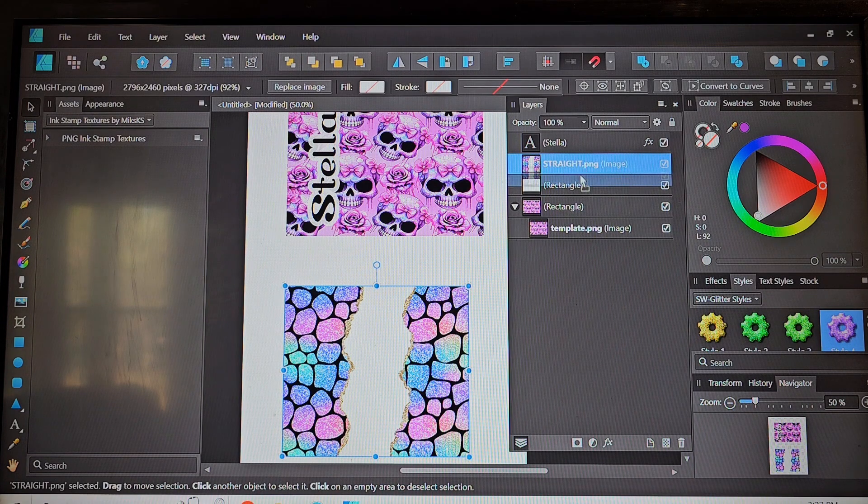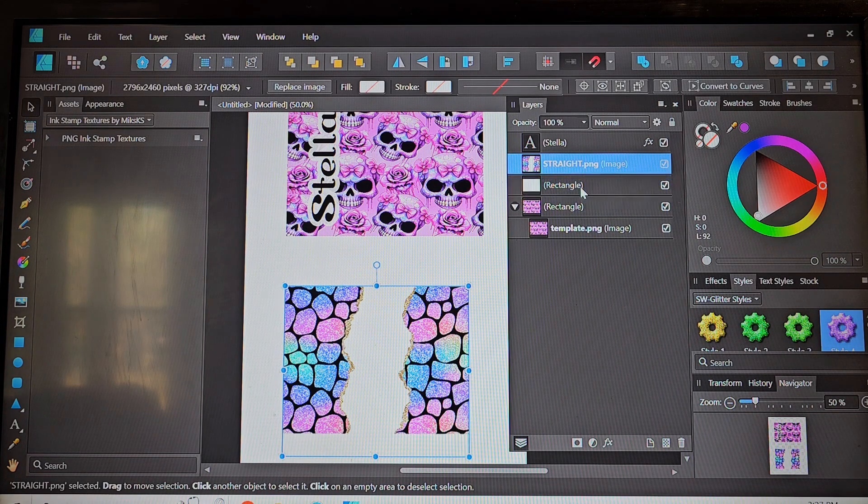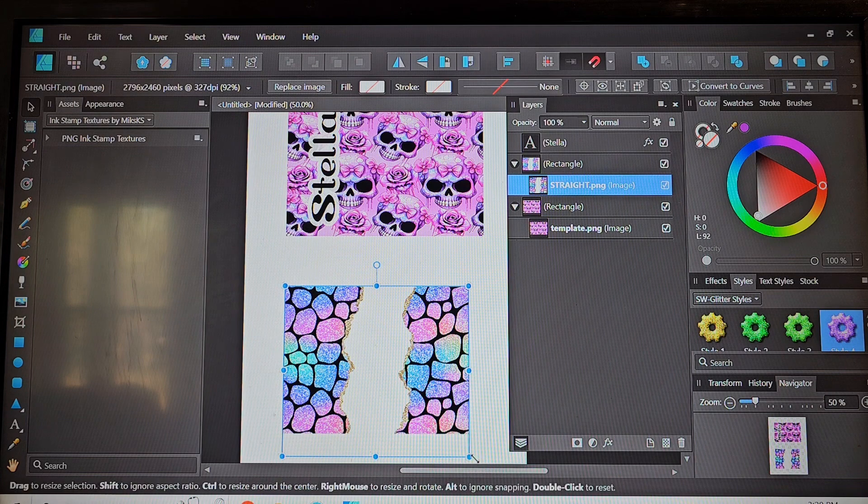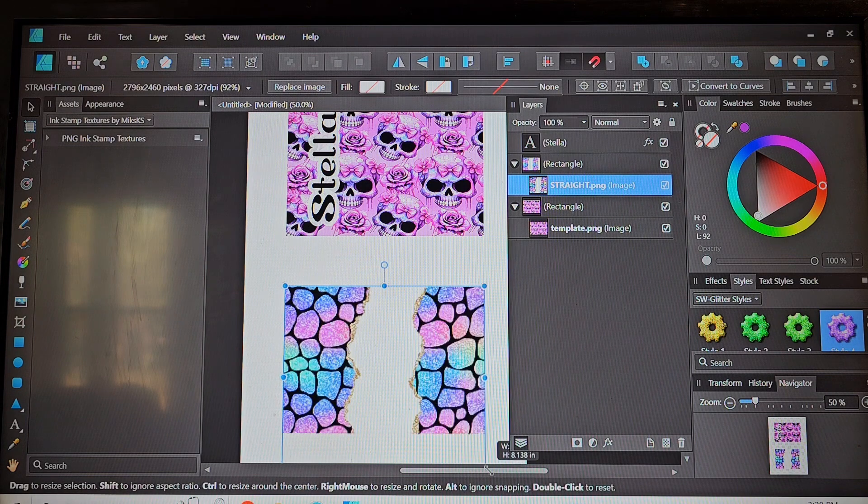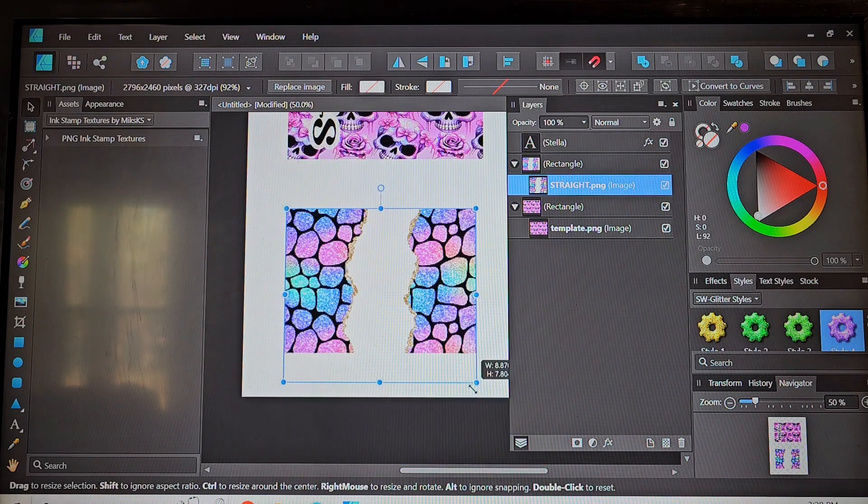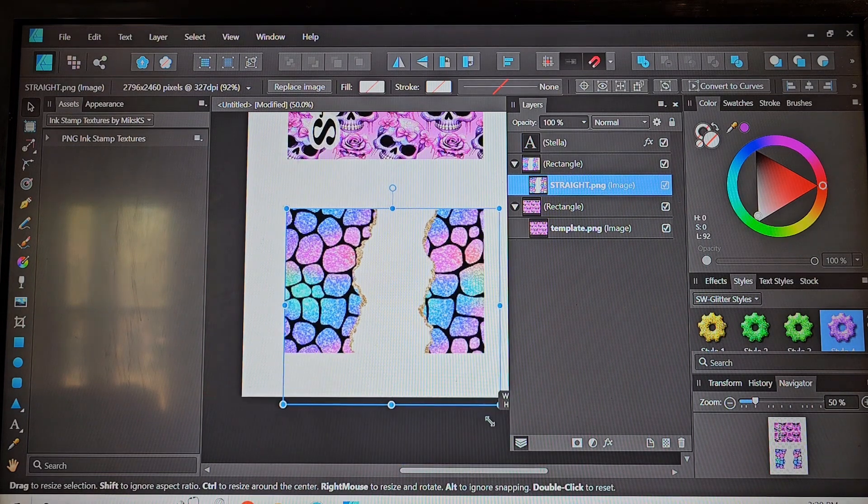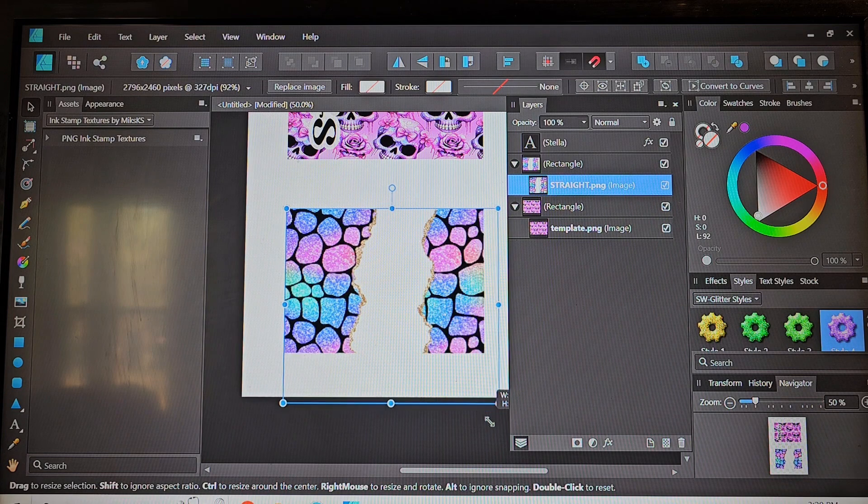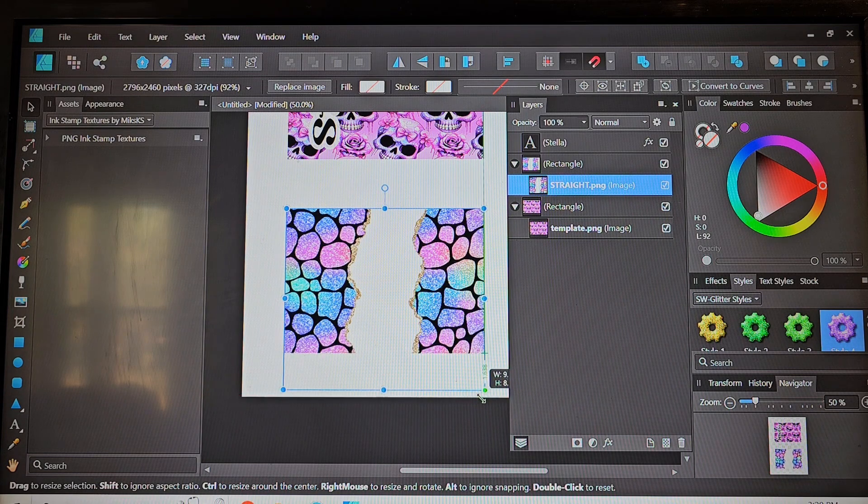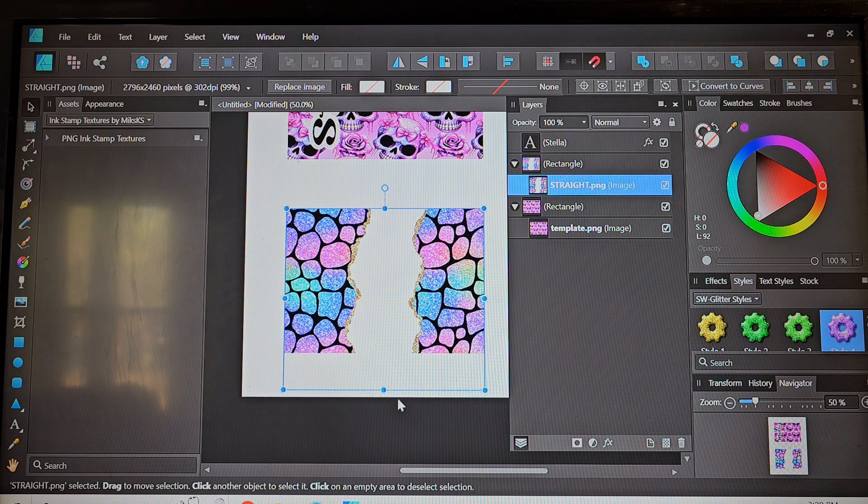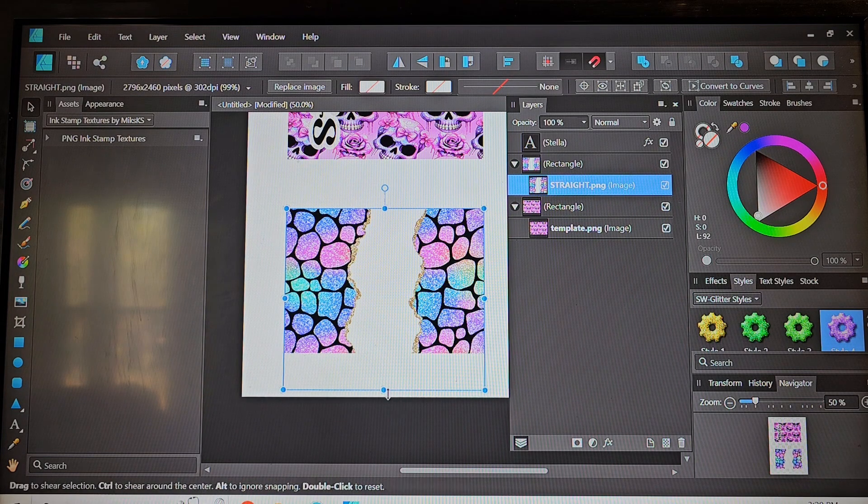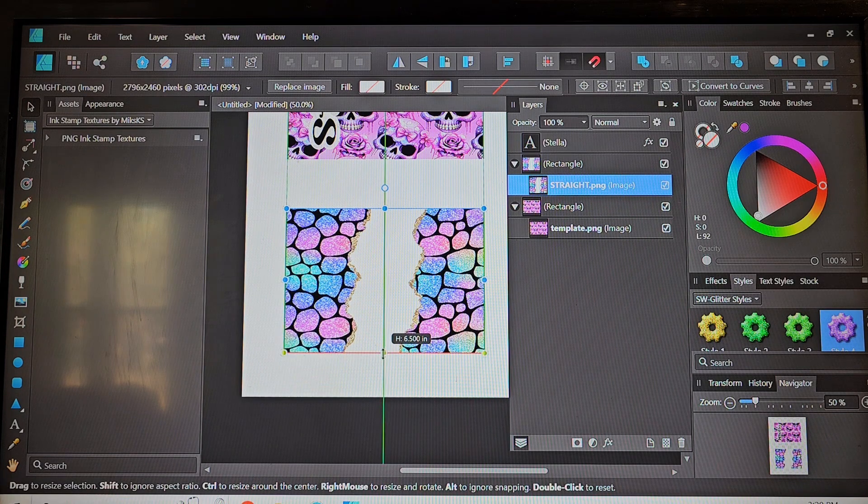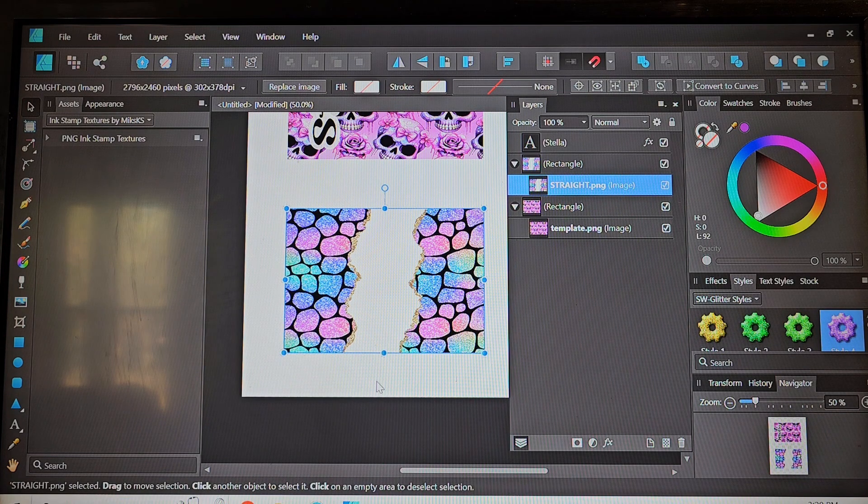And then we're going to go ahead and put it into that rectangle so it constrains the size so you can see like as I make it larger the design starts to disappear and so then you know exactly where your rectangle ends are at.